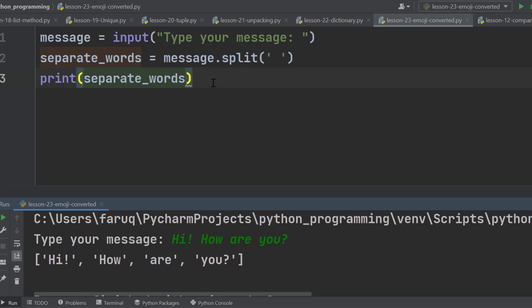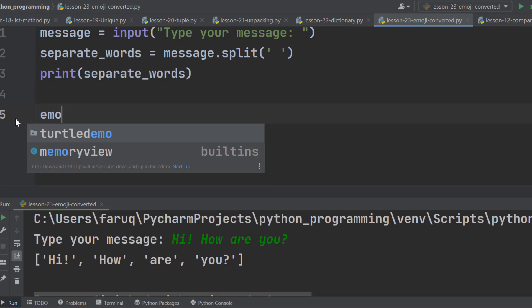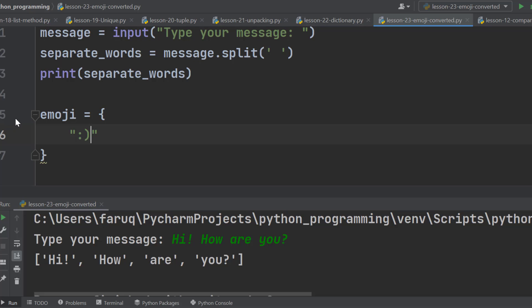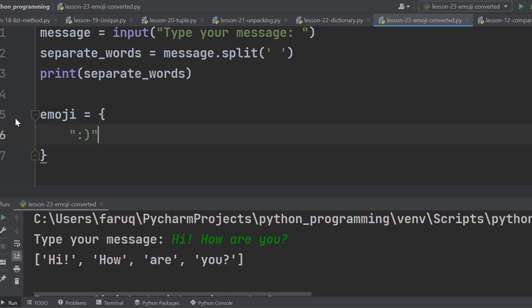Now create a dictionary named emoji. We create a dictionary using curly brackets, remember? The first key of our dictionary is this string, colon, then closing bracket. We are all familiar with it. So this is our key. We separate the key and the value with a colon.